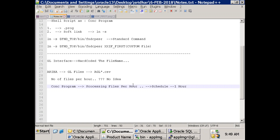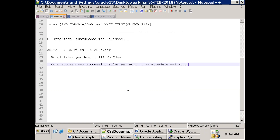Coming back - we want the shell script to run every hour, read all the files in the location, process them, and call the interface. That's how it has to work. So first let's understand file processing: how do you read a set of files in a particular location?